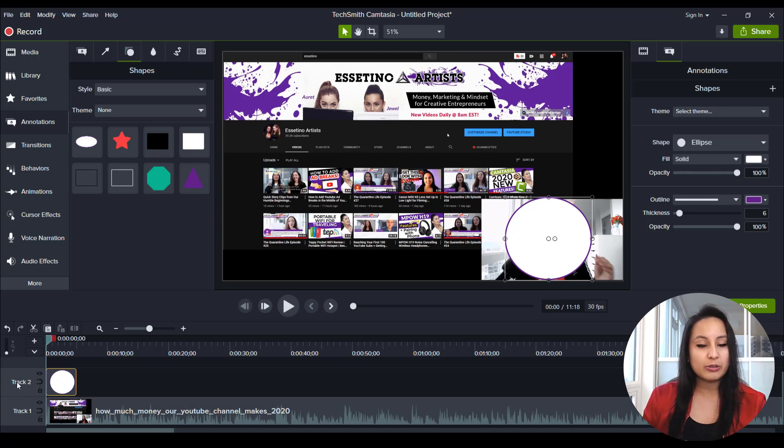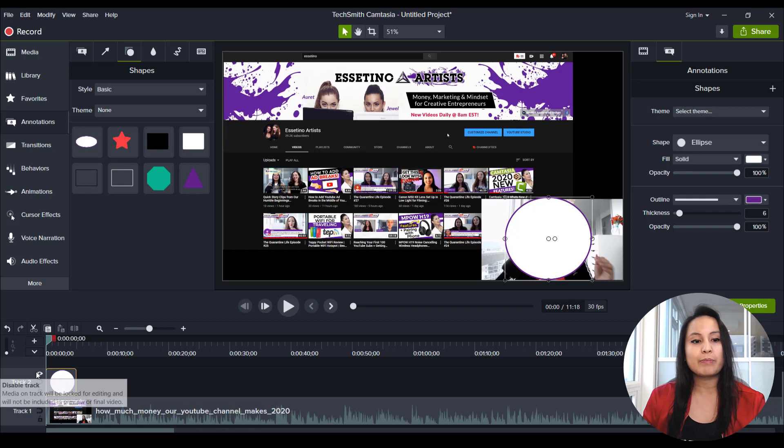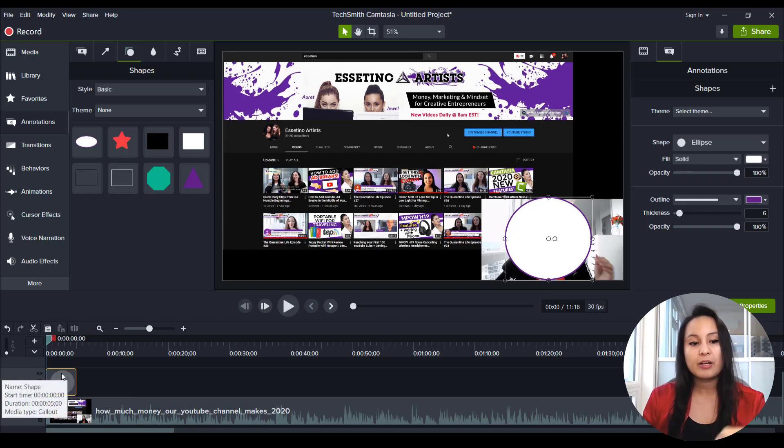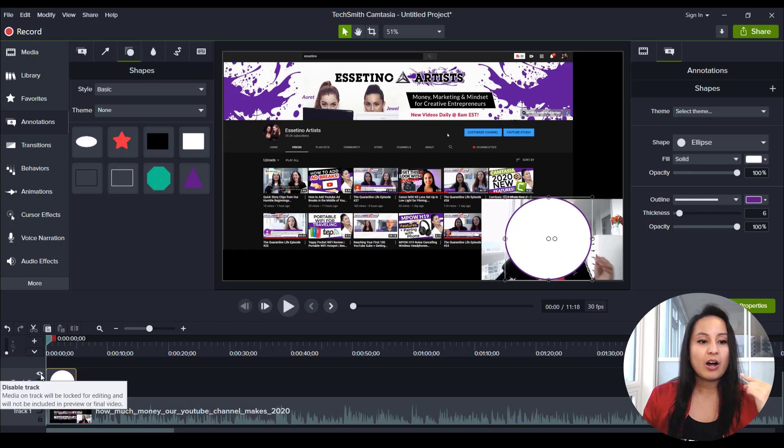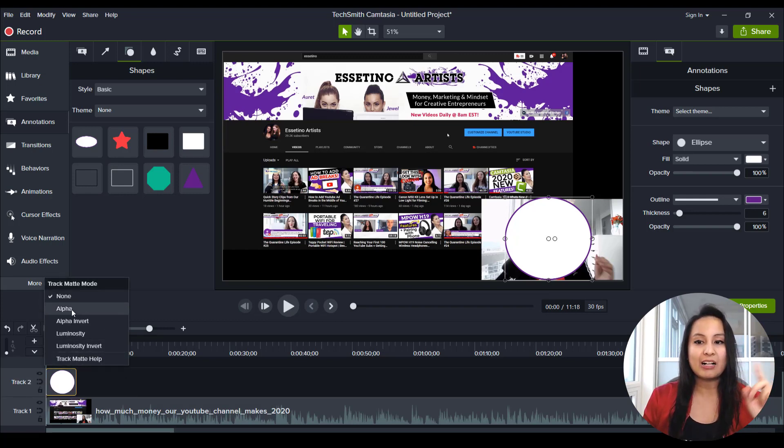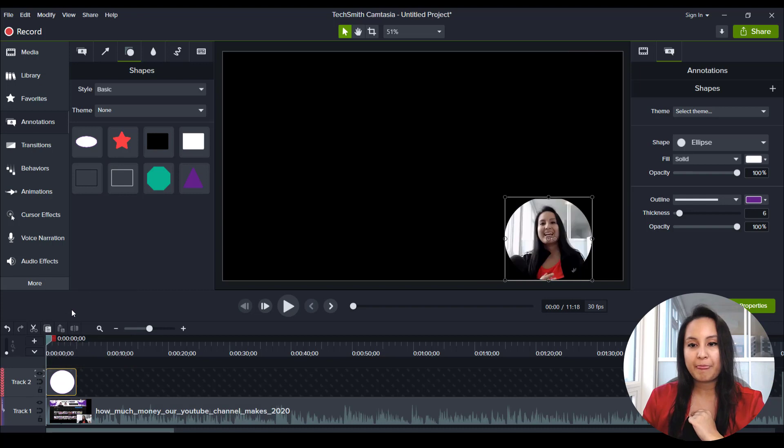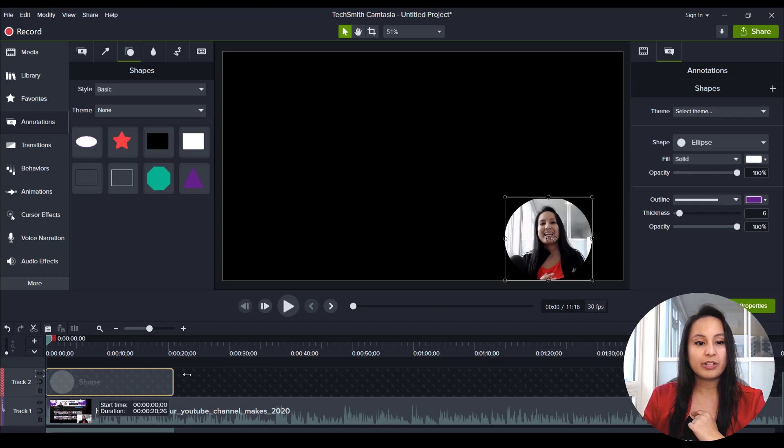Now, when you are on track two, you want to make sure that this is on top of your video, you want to right click on the eye, and then go to alpha. And then there you go. You've got a circular video of yourself.